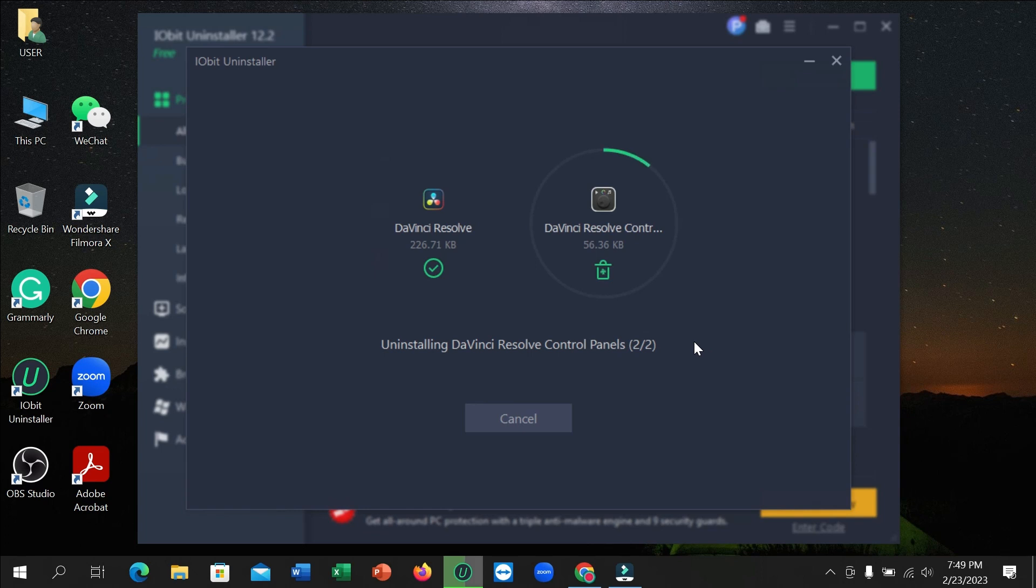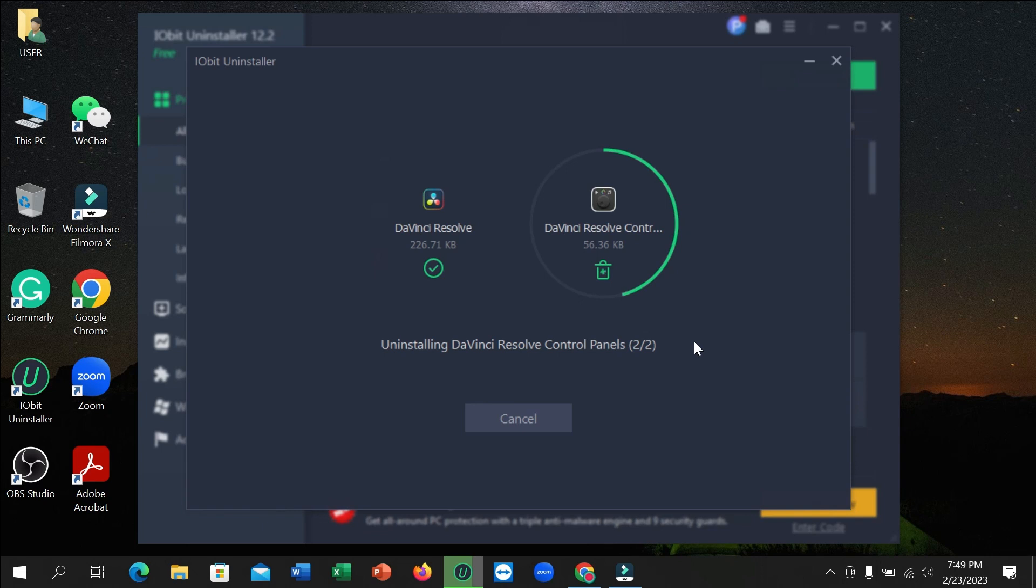And you just need to wait for the second one to complete 100%. So right now you can see the second one is also completed.